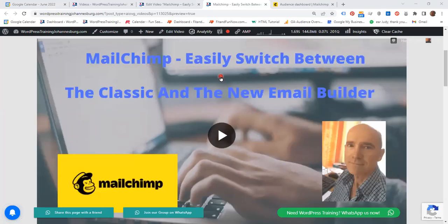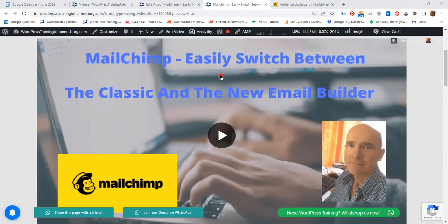Hello everyone! In this video we are going to see how to easily switch between the classic and the new email builder in MailChimp.